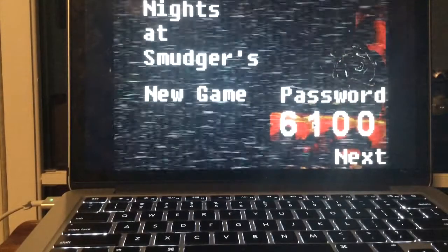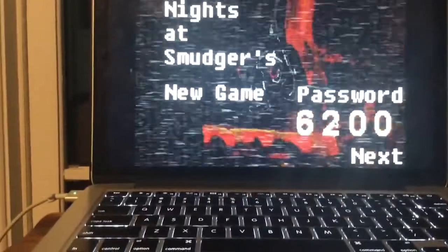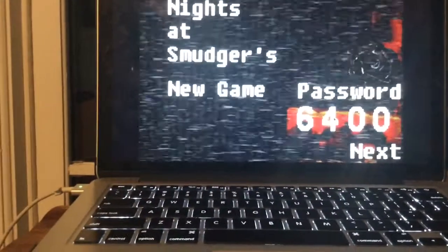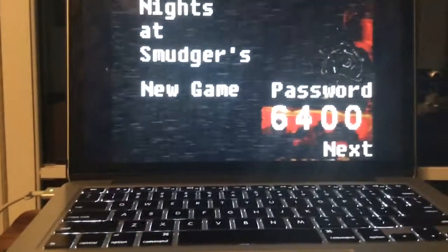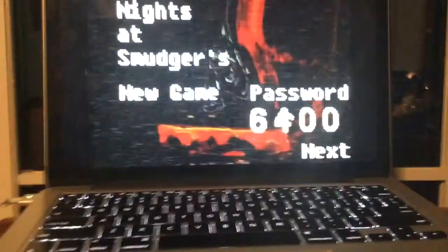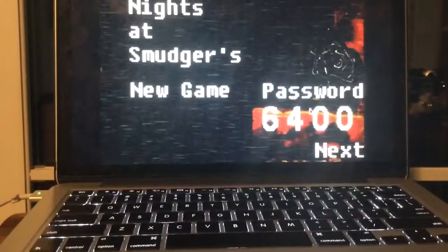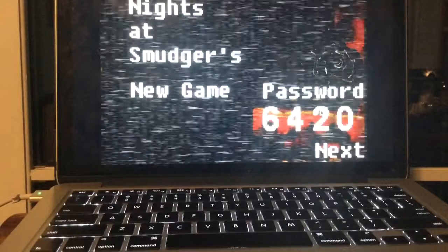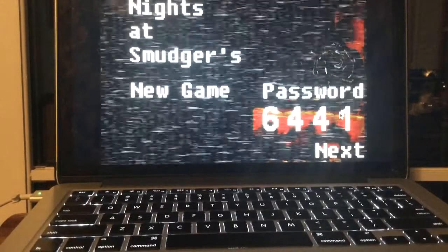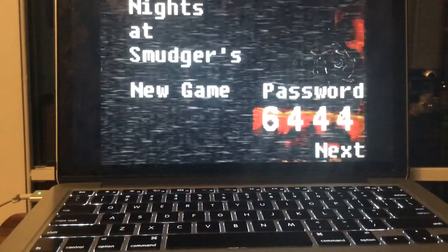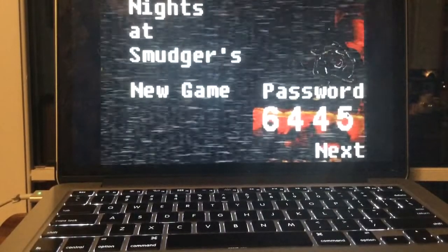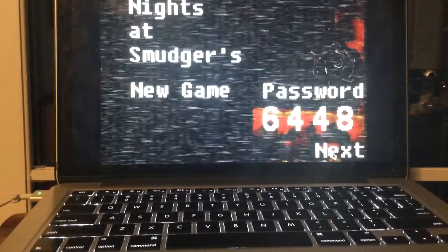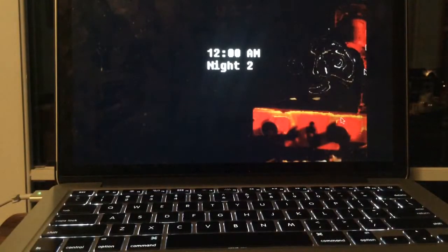So six, four, six, four, four, eight. Sorry, so I'm entering the password right now. I have to click this slowly. Alright, we are on night two, I just clicked it.